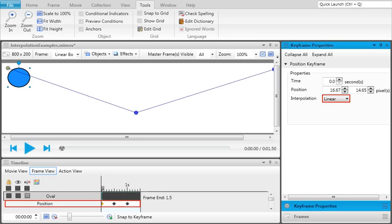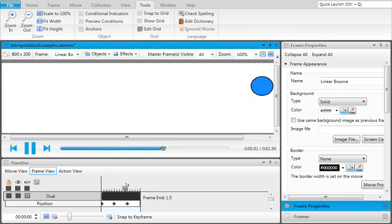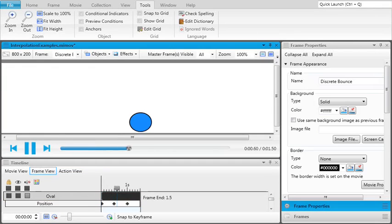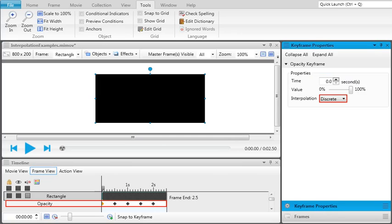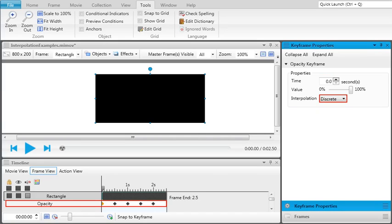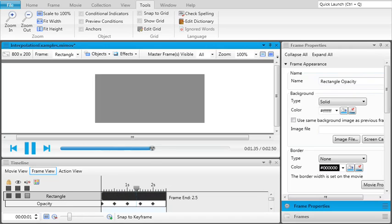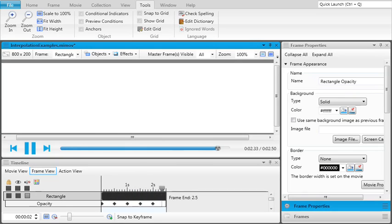Here's that same oval with linear interpolations, and again with discrete interpolations. Finally, here's a rectangle with opacity keyframes that are set to discrete interpolations.